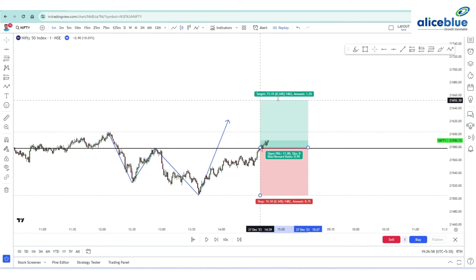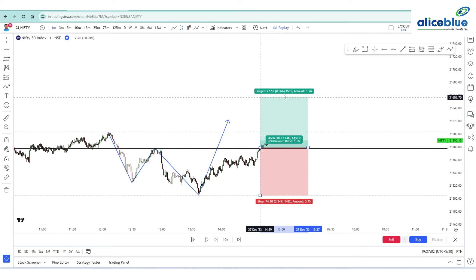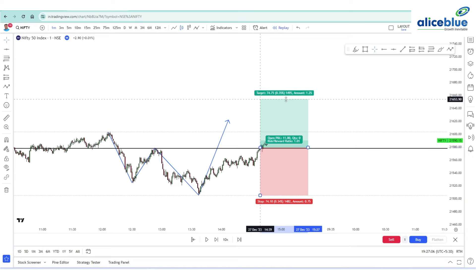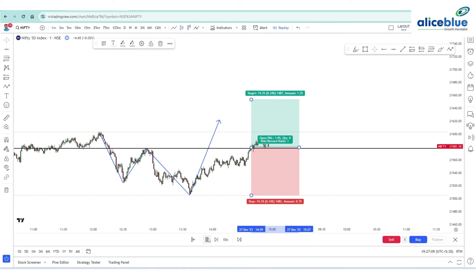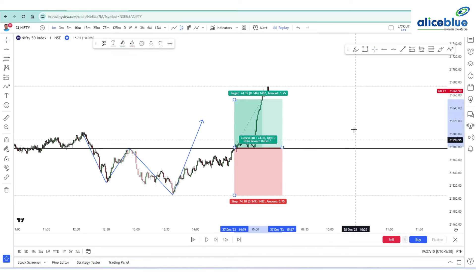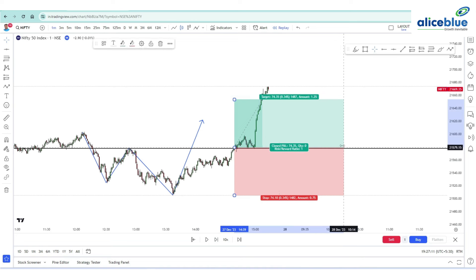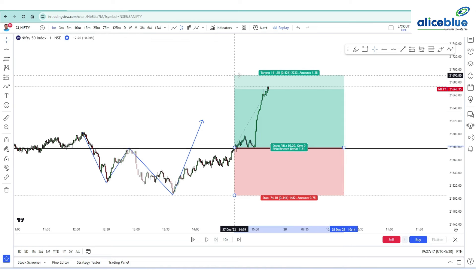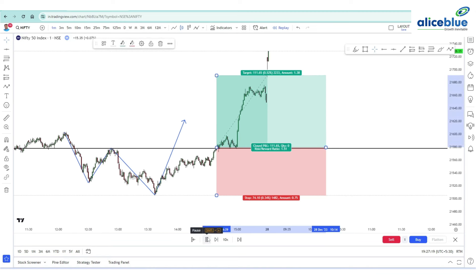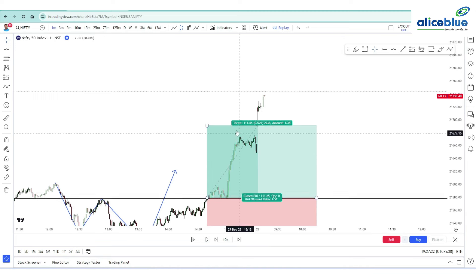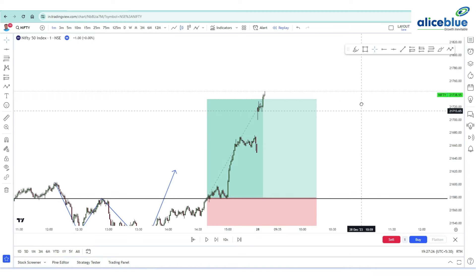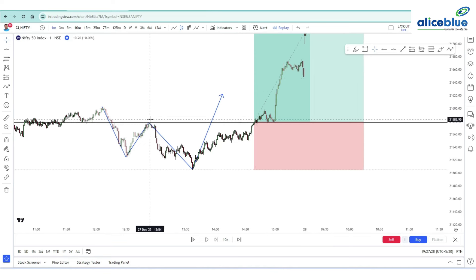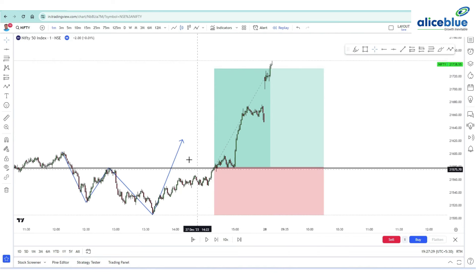Our first target is 1:1, which is the same 74 to 75 points. Let's see if the target is hit or not. On the same day itself, the 1:1 target is achieved. On the next trading day, 1:1.5 and 1:2 are also achieved. This is a kind of BTSD trade — Buy Today, Sell Tomorrow.